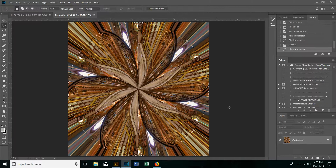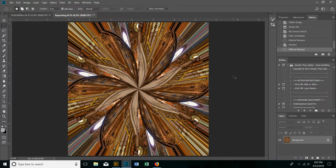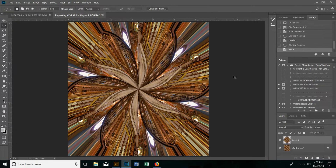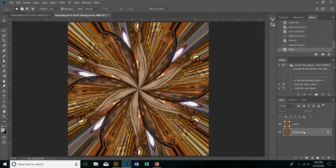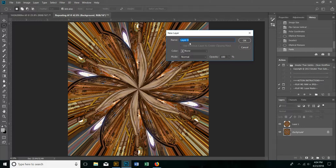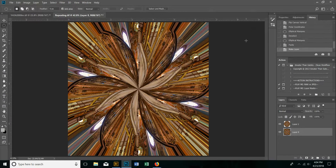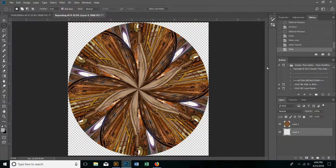Then I'm going to copy that — Control-C to copy, Control-V to paste it. Over here on the layers panel you'll see I have two layers. Let's double-click on the background — Layer 0 — and click OK. Control-A to select all, and then delete it. Now I have a transparent background.